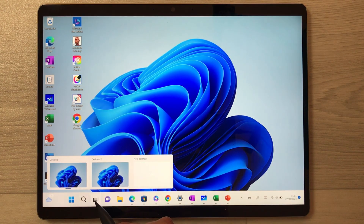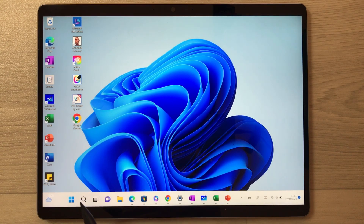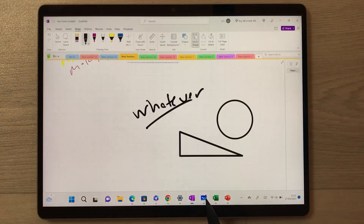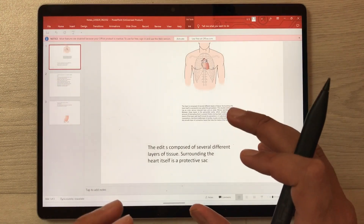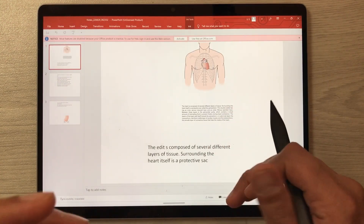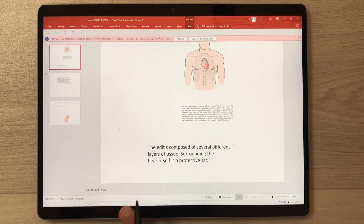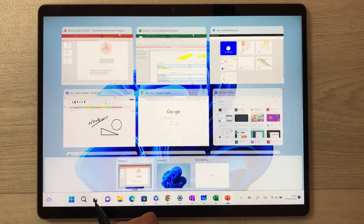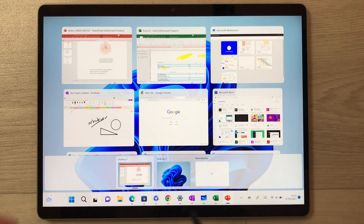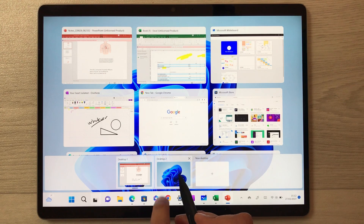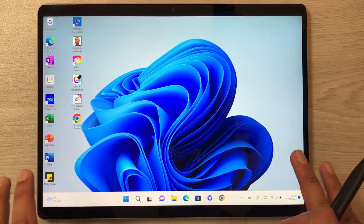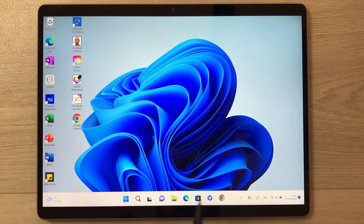The next feature is the multi-desktop option. You can see this icon for multiple desktops — you can open Desktop 1 and work on different apps. If you want to switch to a new desktop, just select this icon. This is Desktop 2, which has a completely new look with no apps from Desktop 1.